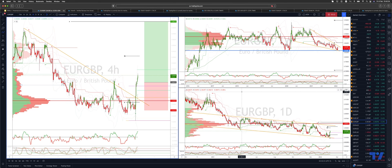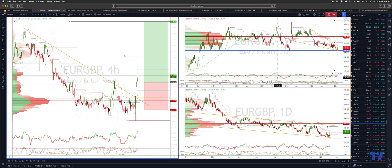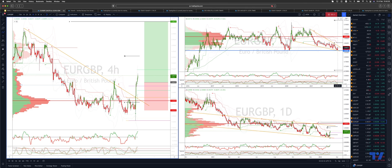Welcome traders to another Tip No Trading Update with me, Patrick Mullally. I want to draw your attention to the euro sterling. I talked about this in the live analysis session yesterday, essentially printing an outside reversal candle here on the weekly and this descending wedge pattern.